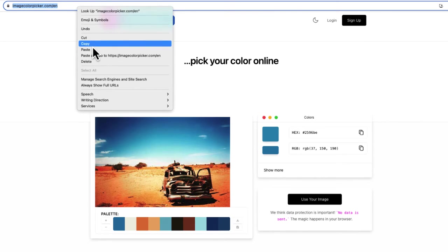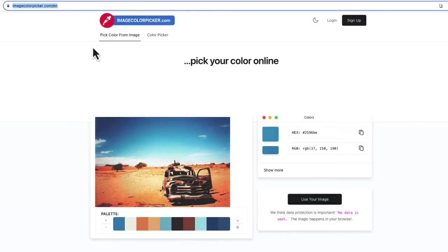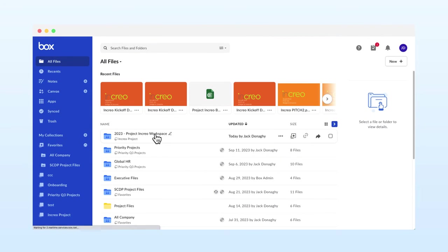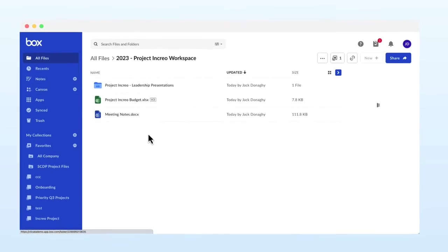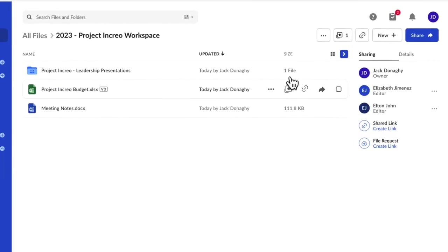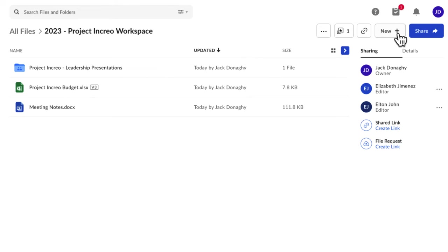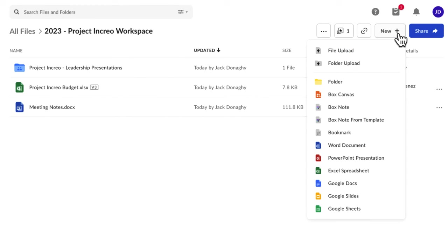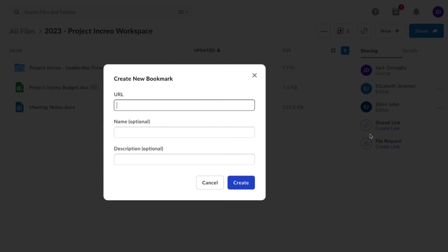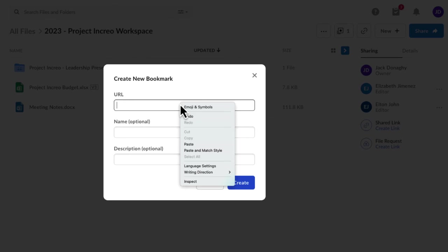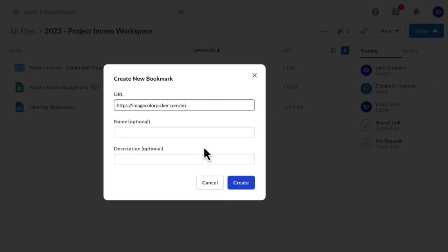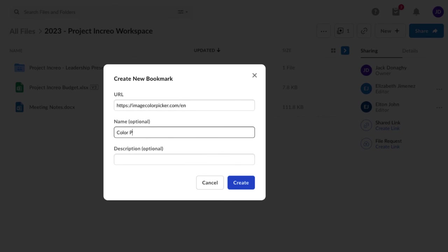and click the New button. Click on Bookmark. It opens the Create New Bookmark dialog box. Paste the URL and a name for the bookmark, and click Create.